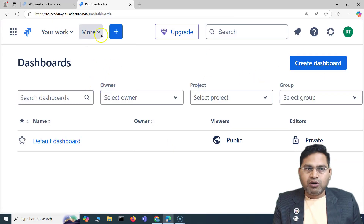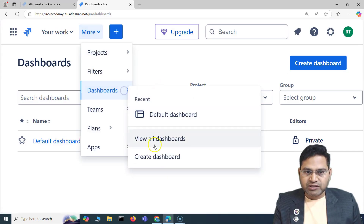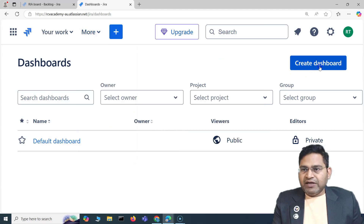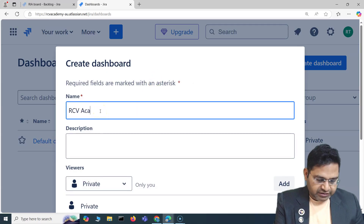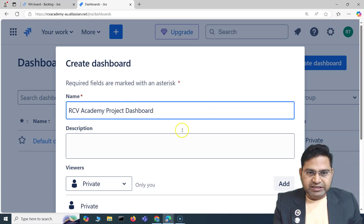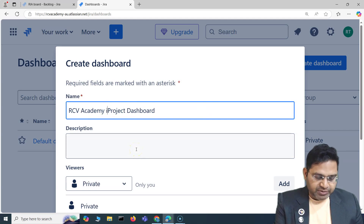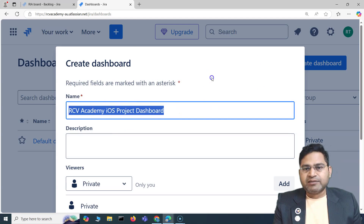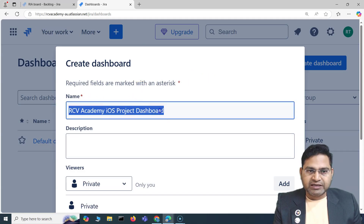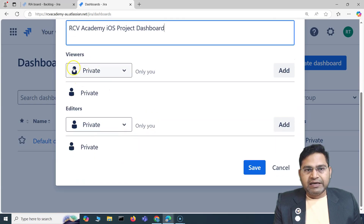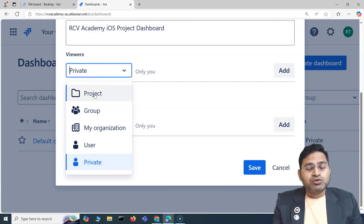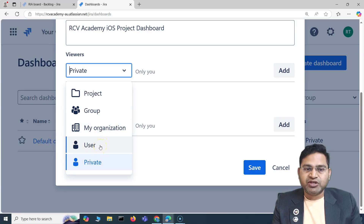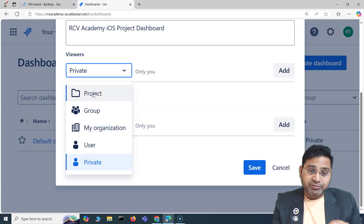If I click on 'Create Dashboard,' I can provide the name. For example, I'll say 'RCV Academy Project Dashboard' — this is a dashboard specific to RCV Academy, say for an iOS project. As a lead or manager handling this project, you can provide the name and description of the dashboard, and then choose who is the viewer. You can keep it private or choose a particular project group, the whole organization, or specific users.